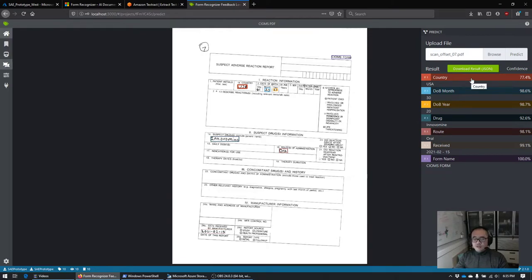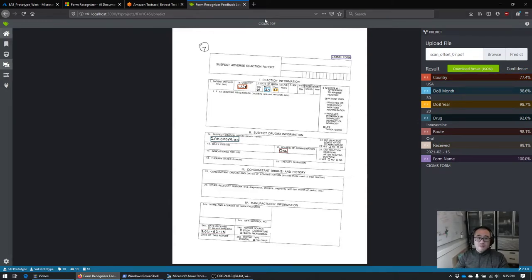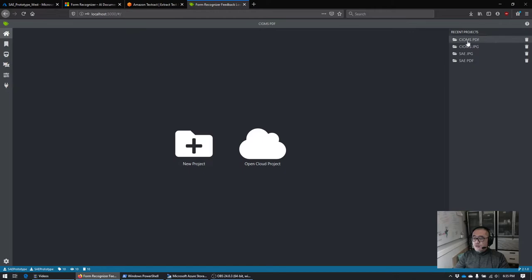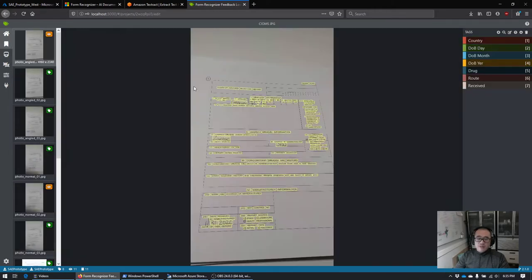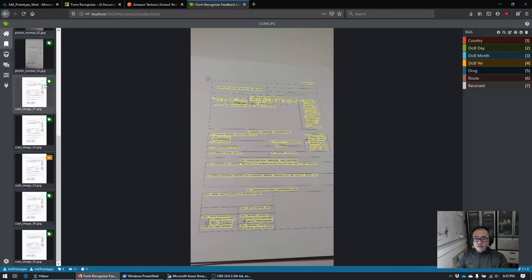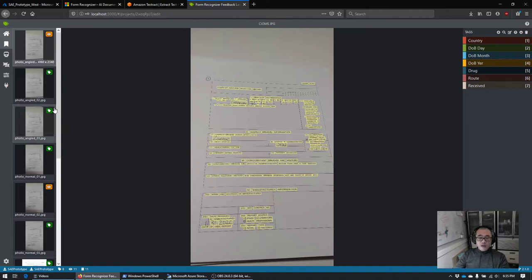With PDFs handled, next we want to look at how it handles images. We have another project — the same project but in JPEG. We have images of varying quality and varying sources. I've already tagged a bunch of these; I'm going to tag this one first. This is a high quality scan from my scanner.